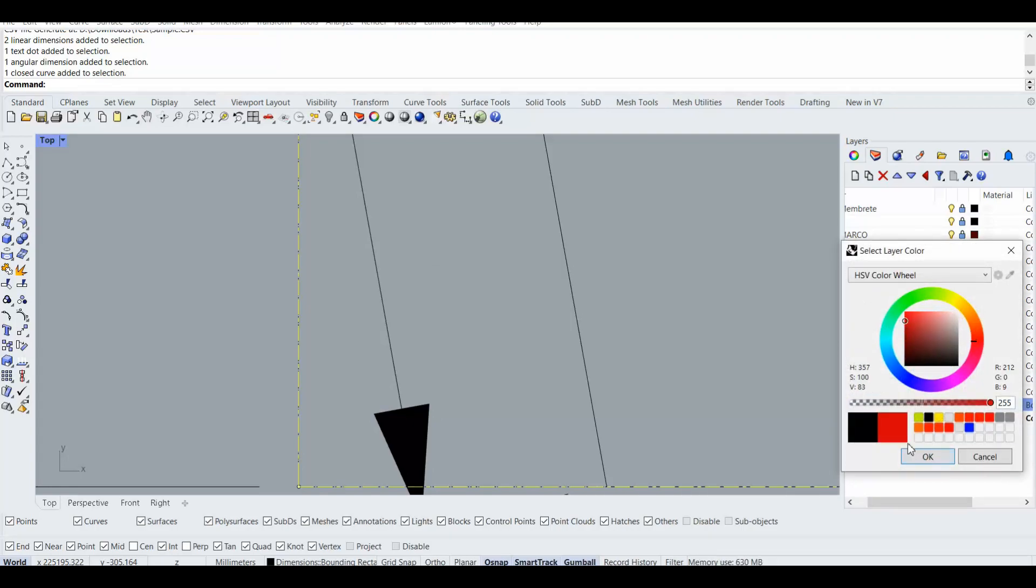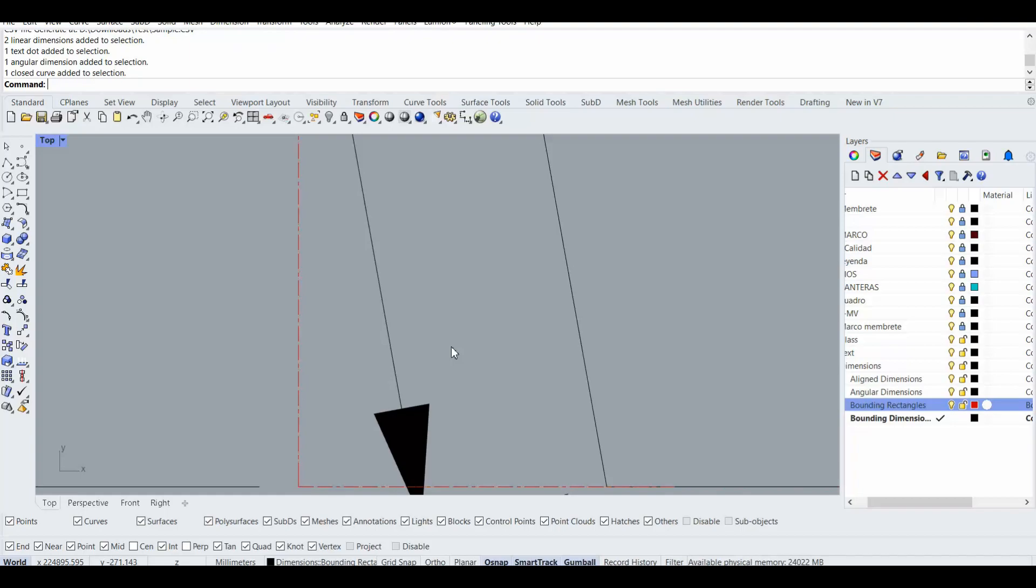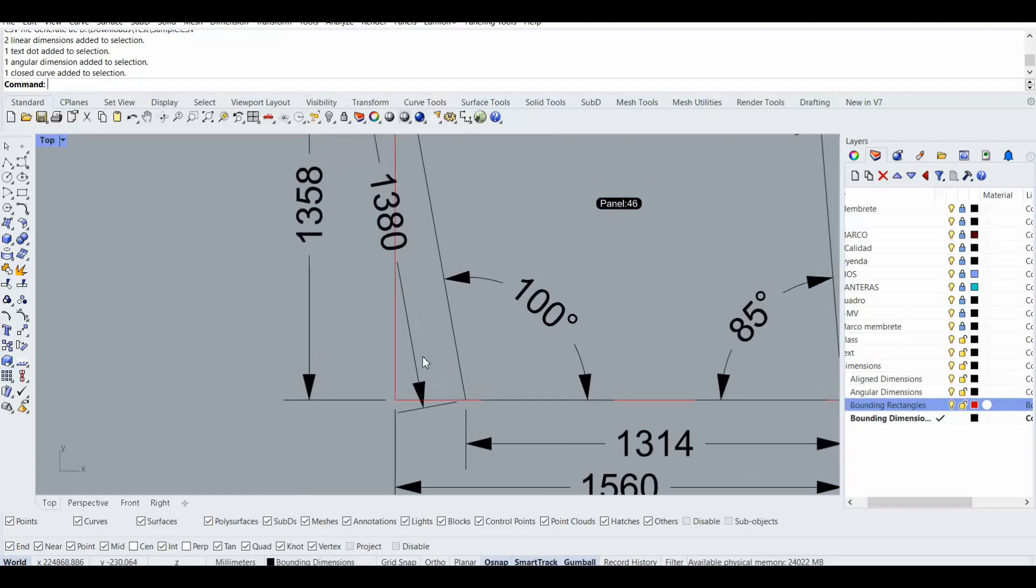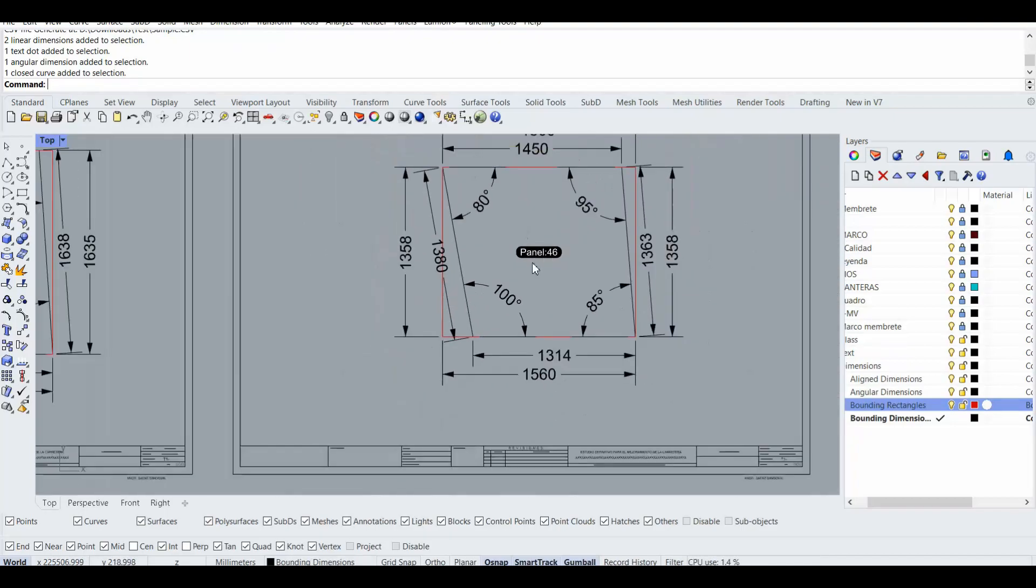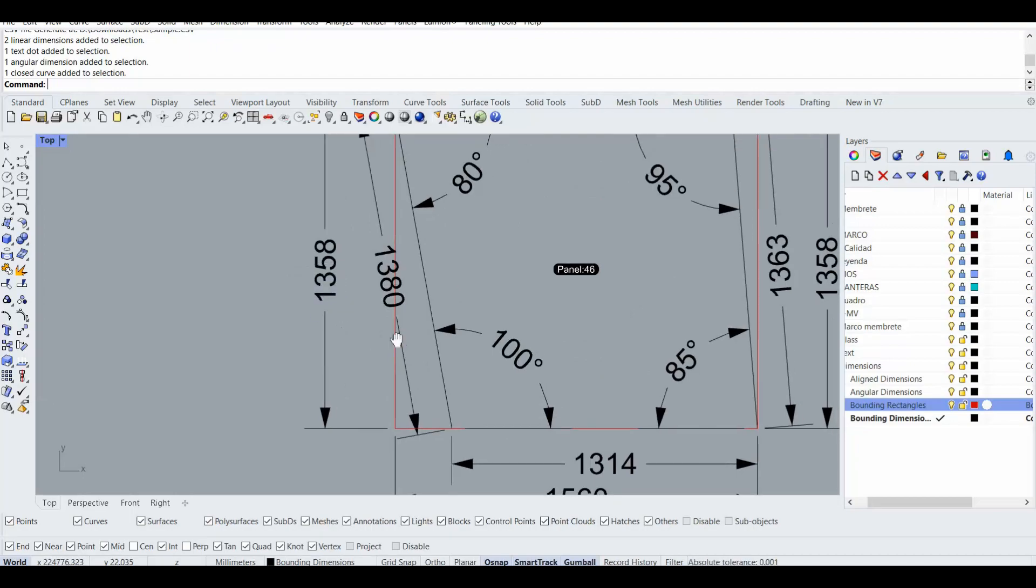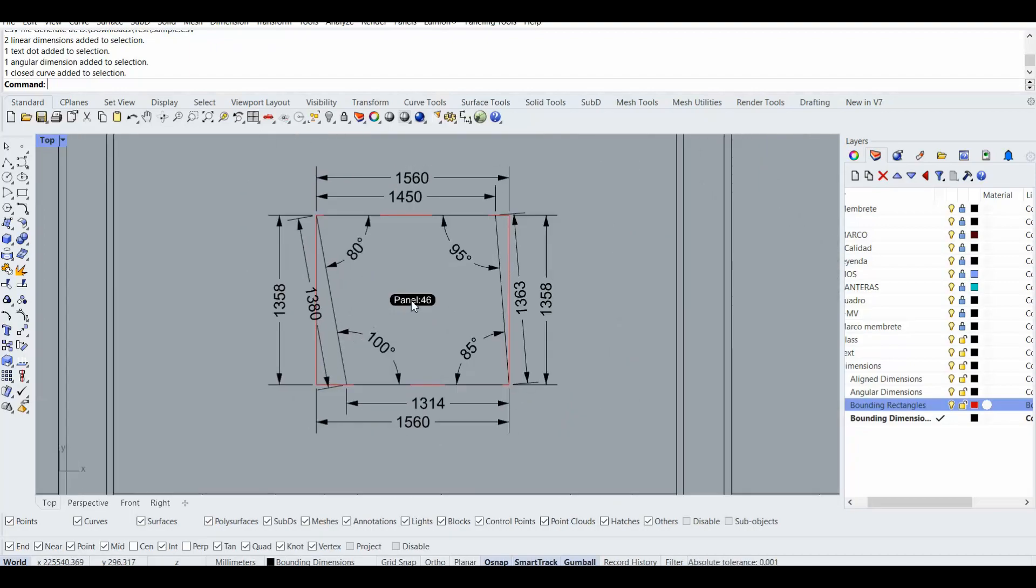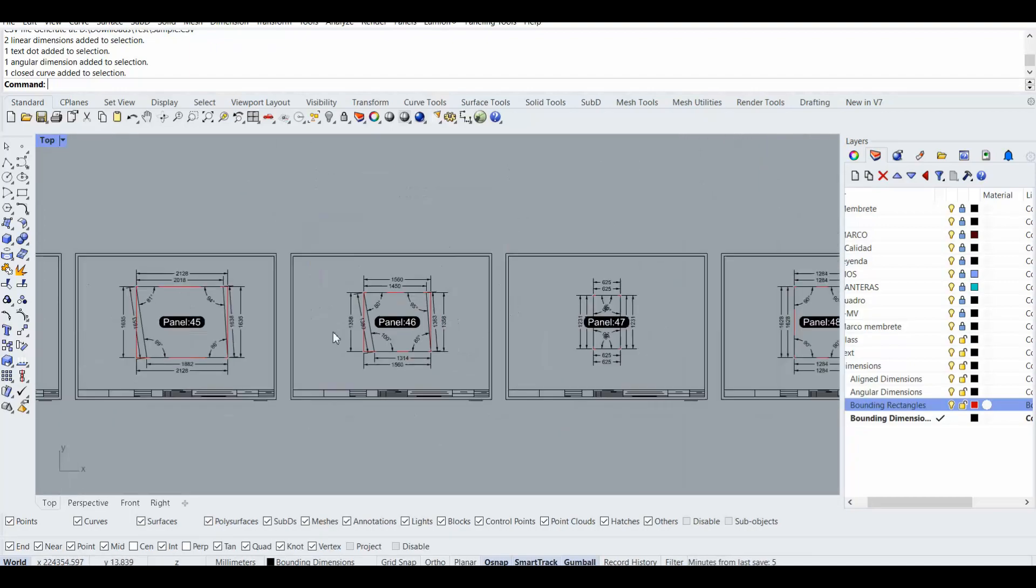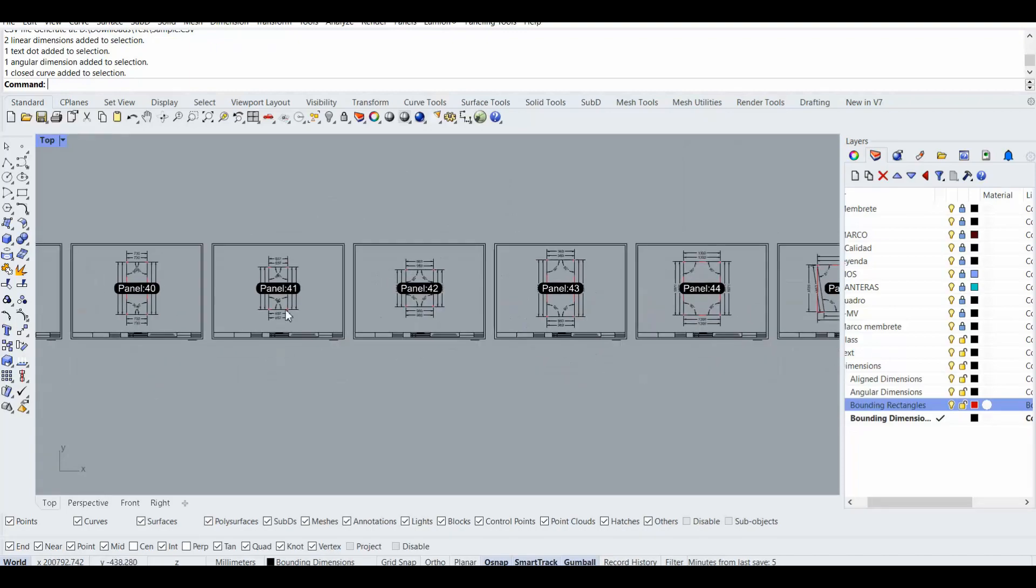Then for example we can change the color to red, so we have the bounding rectangle and also the bounding dimension as well, and angular, and the angular and panel naming for all of them.